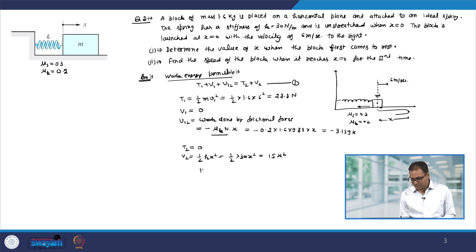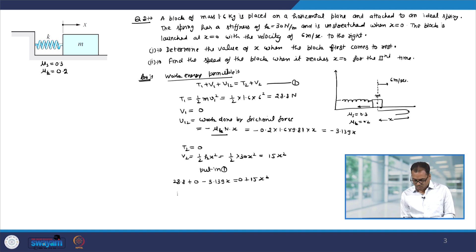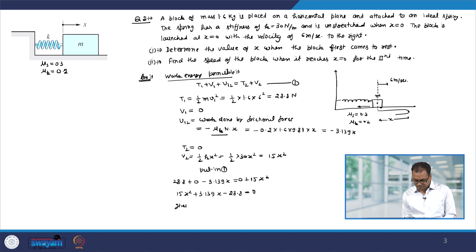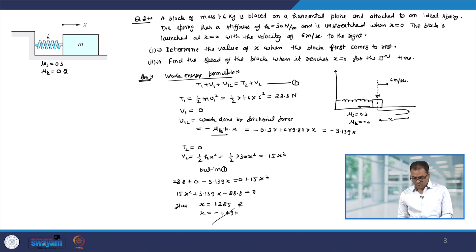Putting all these values in equation number 1, we have 28.8 plus 0 minus 3.139x equal to 0 plus 15x squared, or 15x squared plus 3.139x minus 28.8 equal to 0. This gives x equal to 1.285 and x equal to minus 1.494. The negative value is not acceptable because the block is moving in the plus x direction. So we have x equal to 1.285.